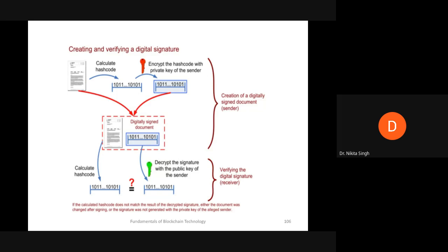Digital signatures are most commonly used in financial transactions, legal documents, and for sending confidential files. They are also used in software distribution. Websites also issue SSL certificates and digital signature certificates. These signatures are very important to detect forgery or tampering, and because digital signatures are time-stamped, they are very difficult to imitate.